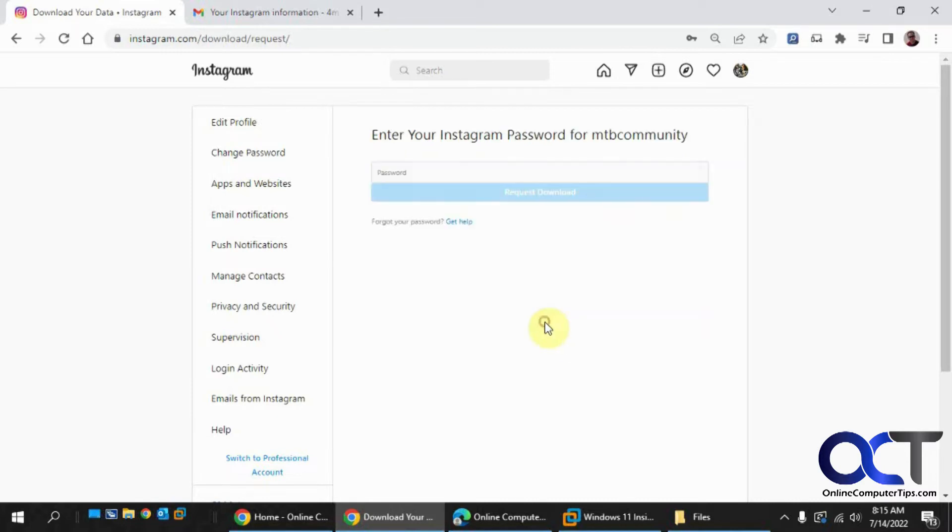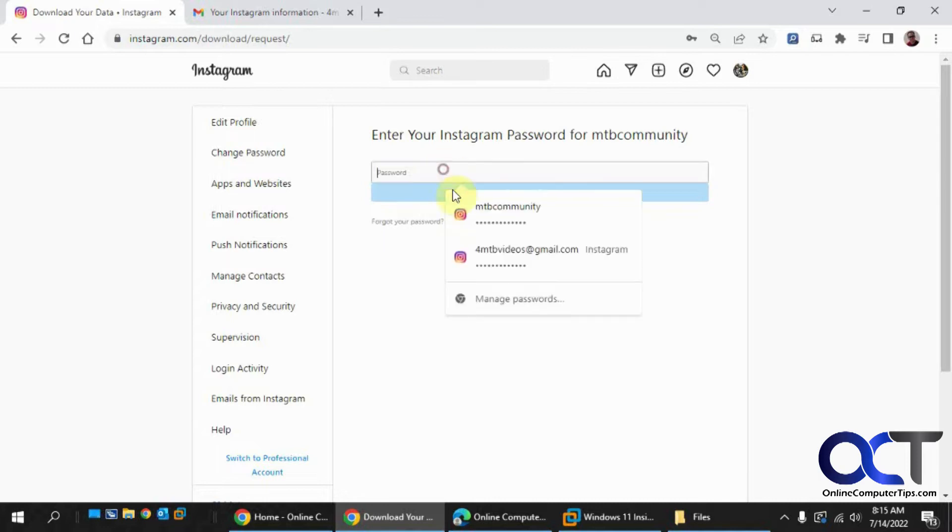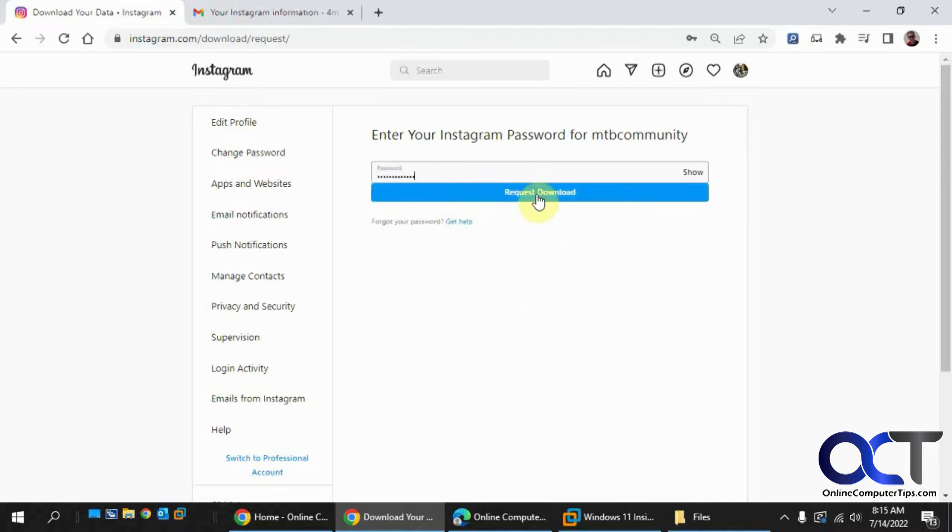Click Next and put in the password for your account. Then click Request Download.